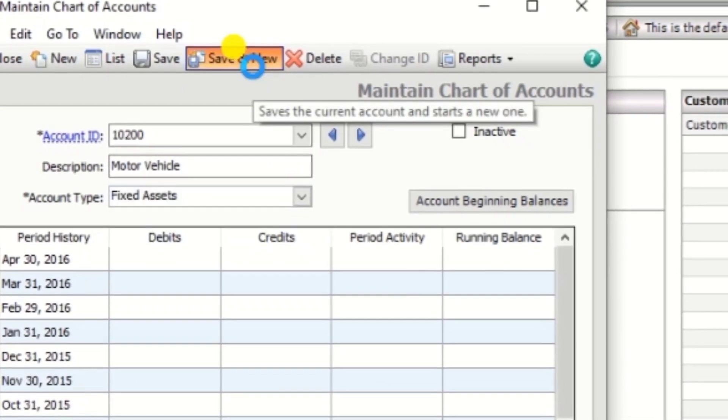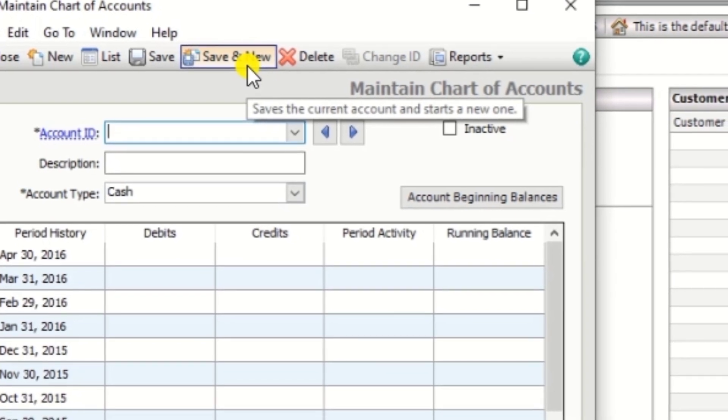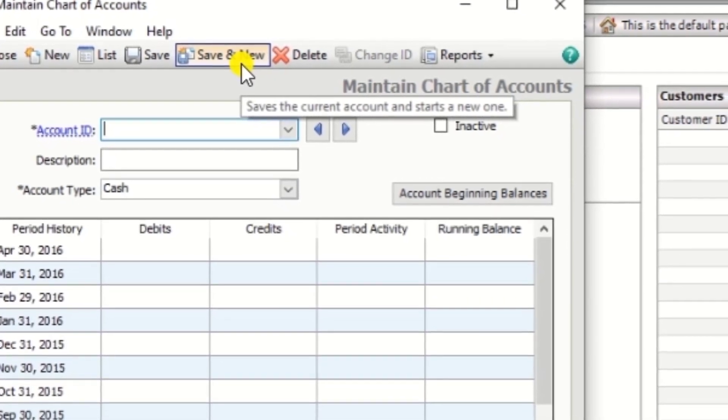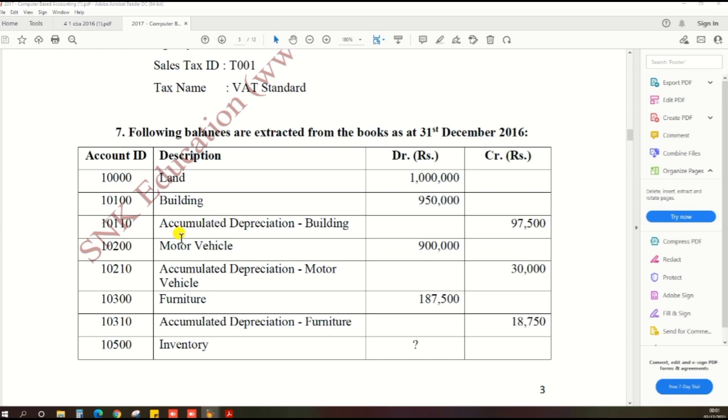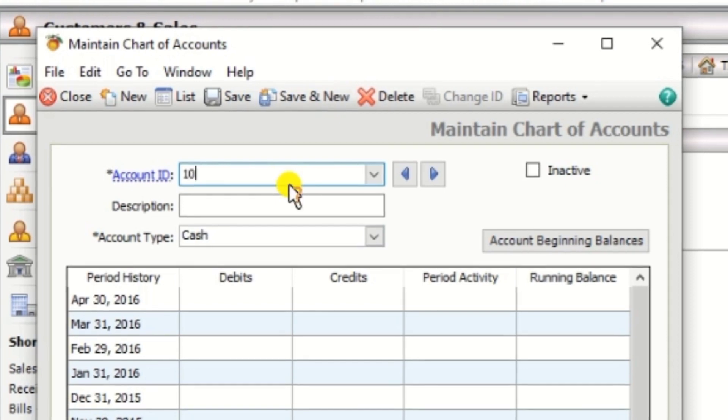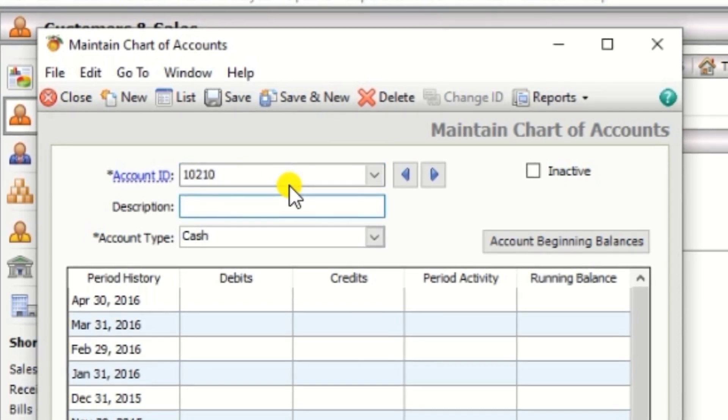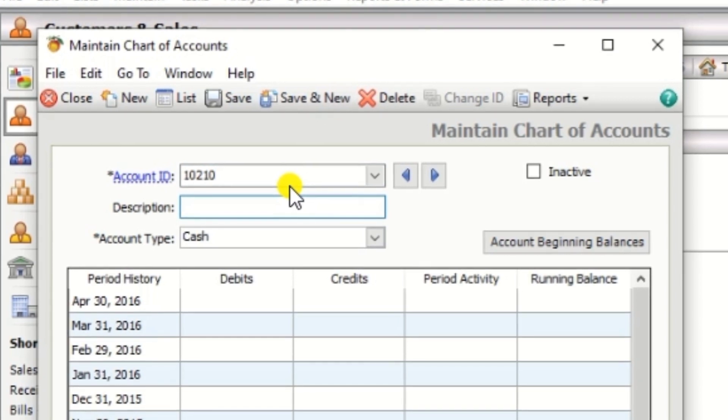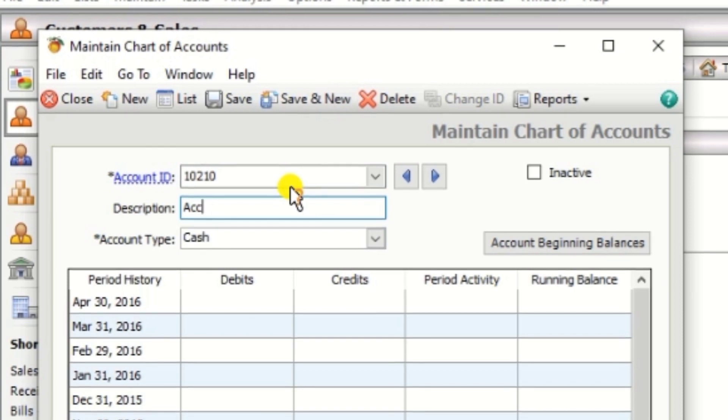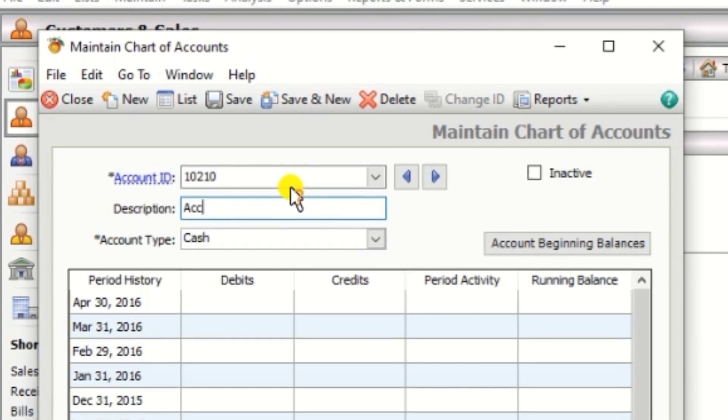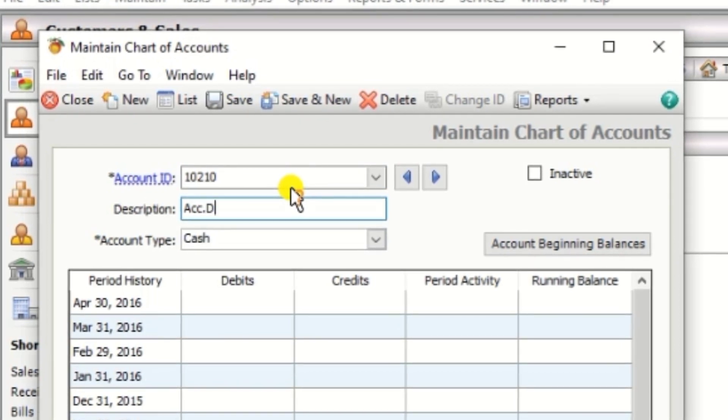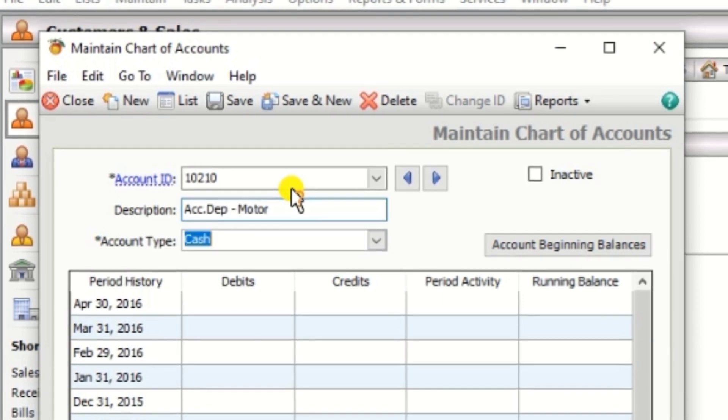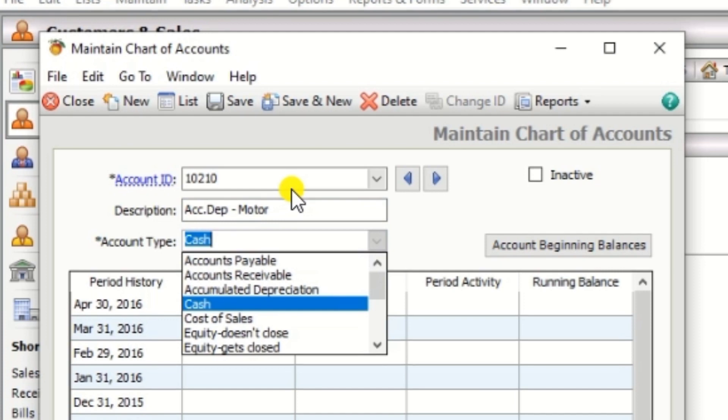Then click the save and new button. Next one 10210, accumulated depreciation motor vehicle, then account type accumulated depreciation.